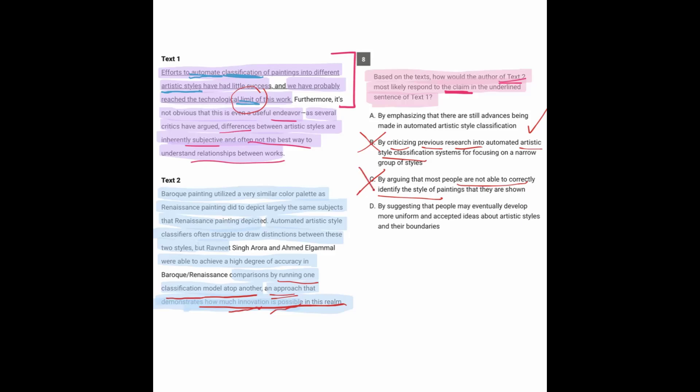And D, by suggesting that people may eventually develop more uniform and accepted ideas about artistic styles and their boundaries. That sounds a little more like passage one that said not only can we not use something like AI to classify them,